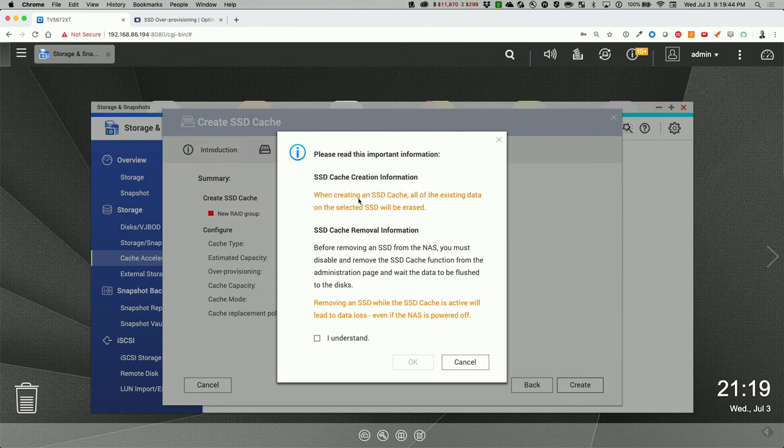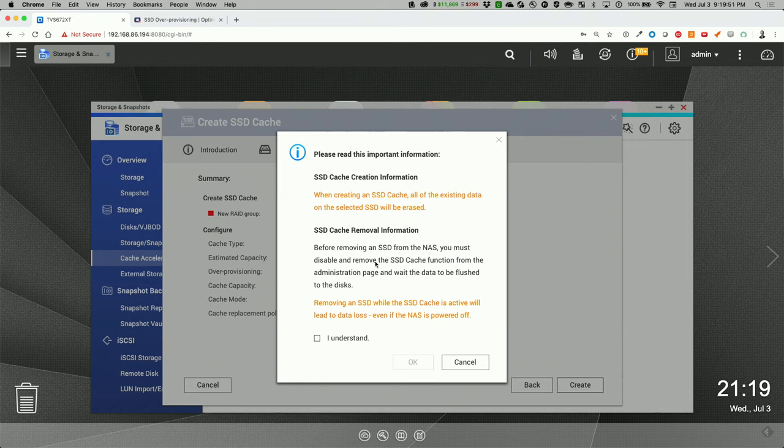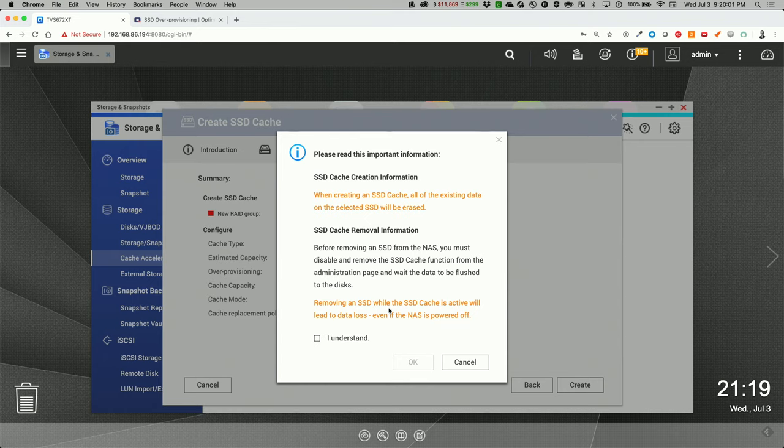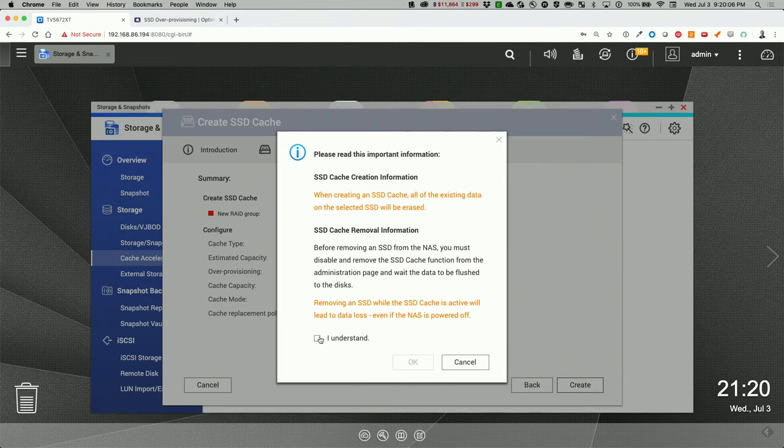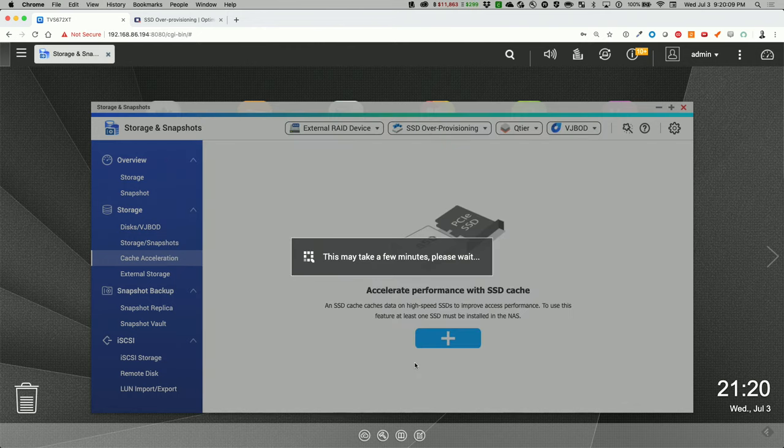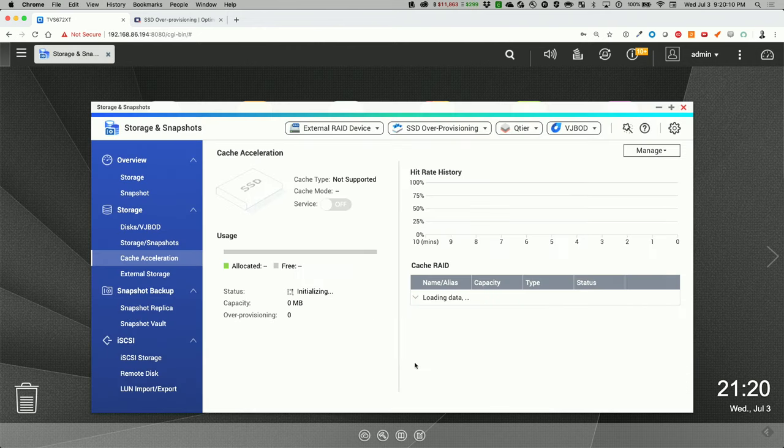When creating an SSD cache, all the existing data will be erased. That's fine. And before removing the SSD from the NAS, you must disable and remove the SSD cache function from the administration page. And wait for the data to be flushed to the disk. Removing an SSD while the SSD cache is active will lead to data loss even when the NAS power is off. Makes perfect sense. Let's go ahead and get that created.